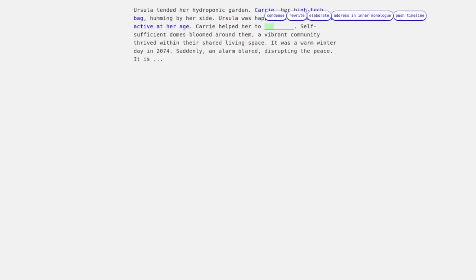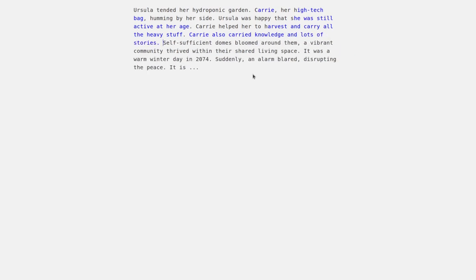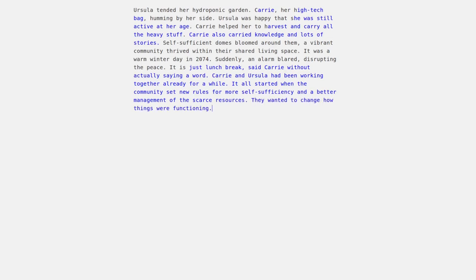User written text is seen in blue and the generated text in black. After he's done filling the gaps, the user writes out a first conflict in the new story.